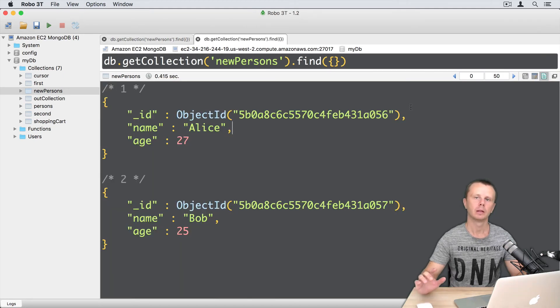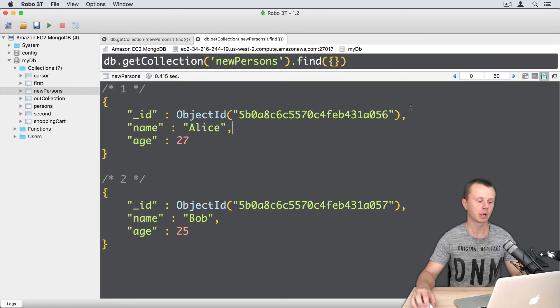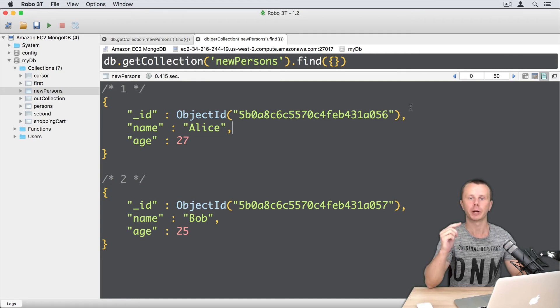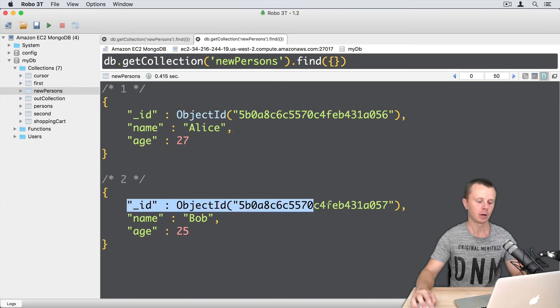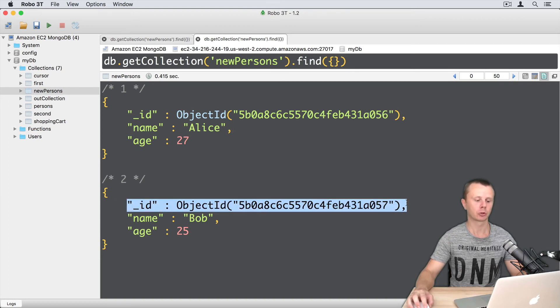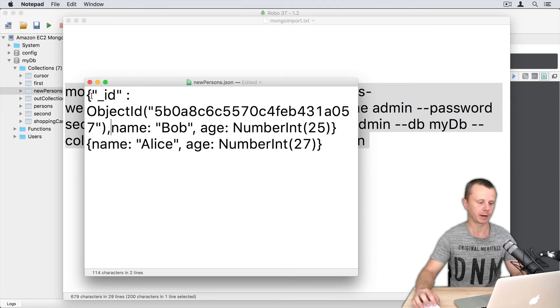Okay, let's now examine what will happen if I try to insert a document with duplicate _id. Let's copy _id for Bob and go back to notepad. Let's add this _id here.